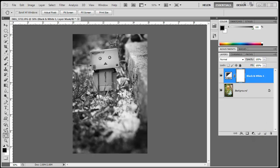Photoshop has created what looks like an empty layer over my original background layer. It's automatically named black and white, but I can double click it and change the name to whatever I like.